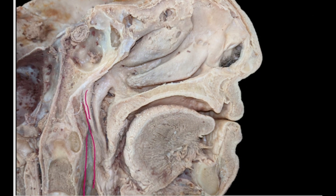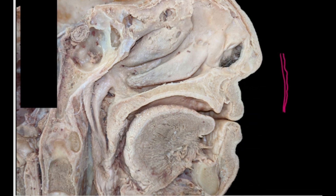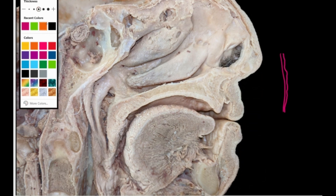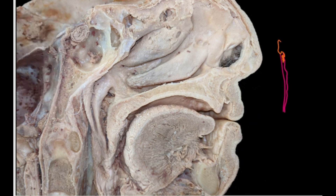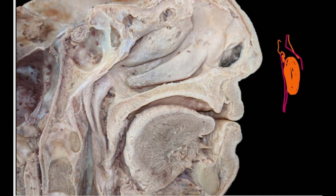The retropharyngeal space is a potential space with soft tissue, which is why pus can easily collect and become very large. It is not a closed space — the two fasciae are very close to each other but not sealed. So whenever fluid or pus comes in between them, it will dilate anteriorly and push the pharynx forward. It is a potential space.